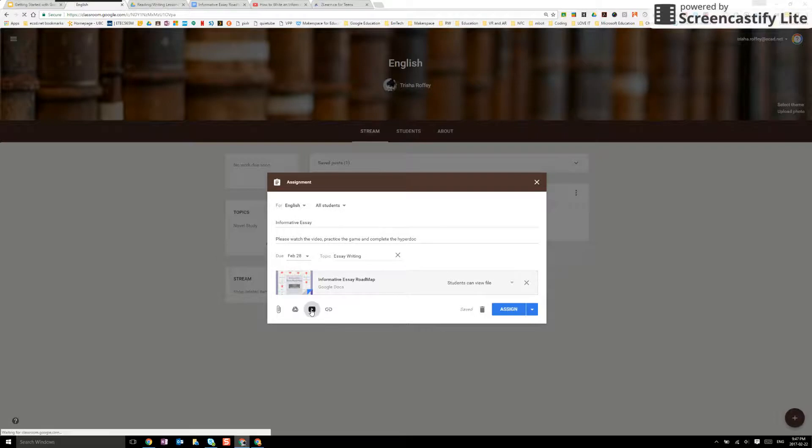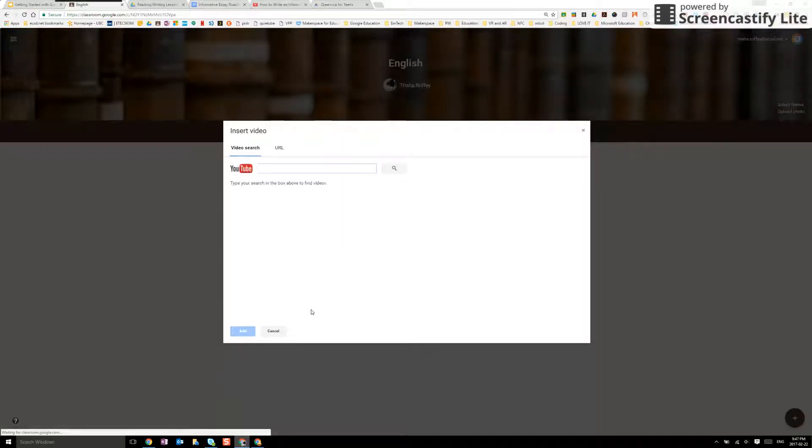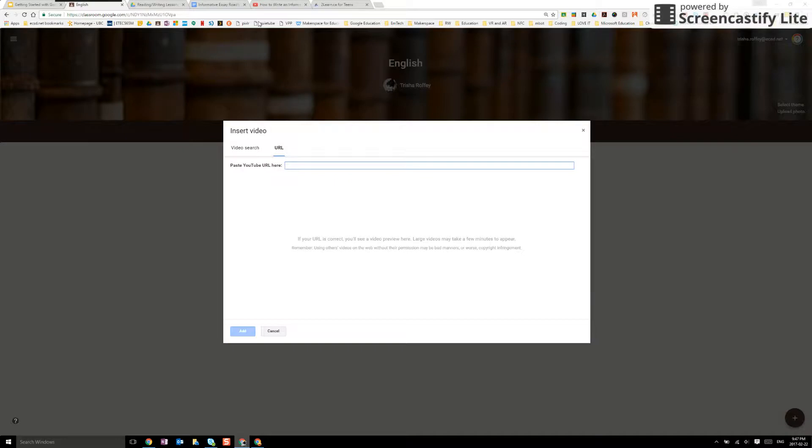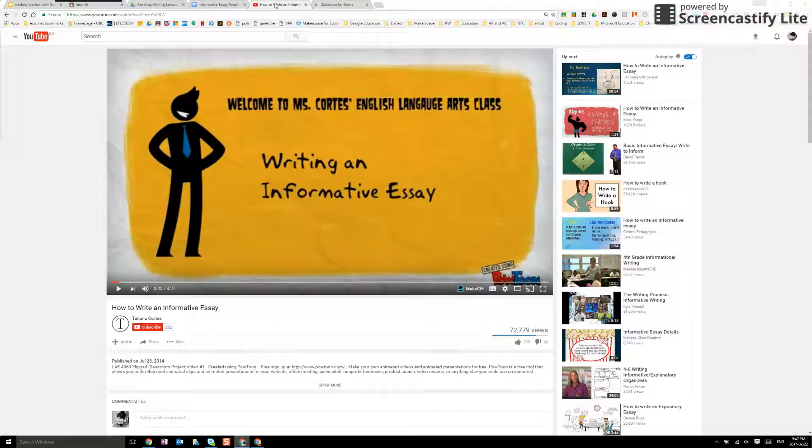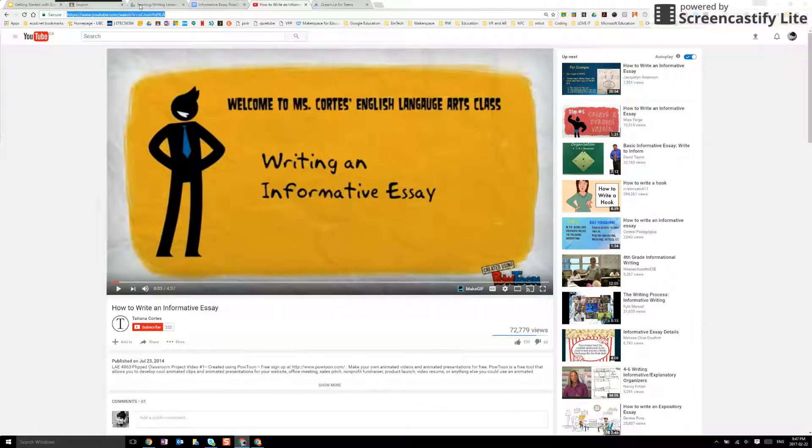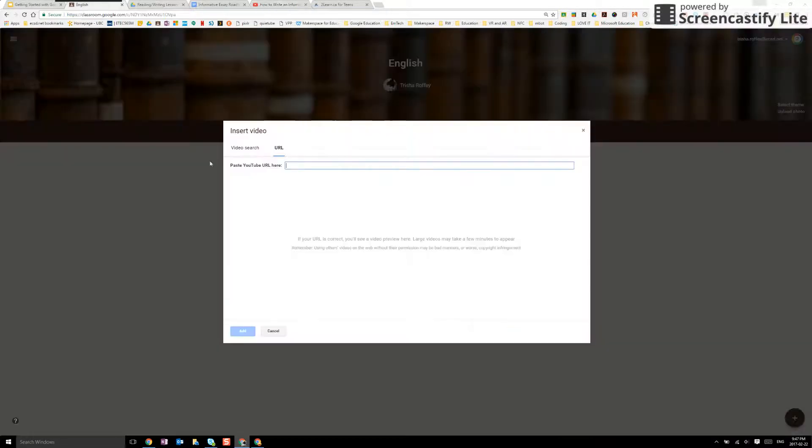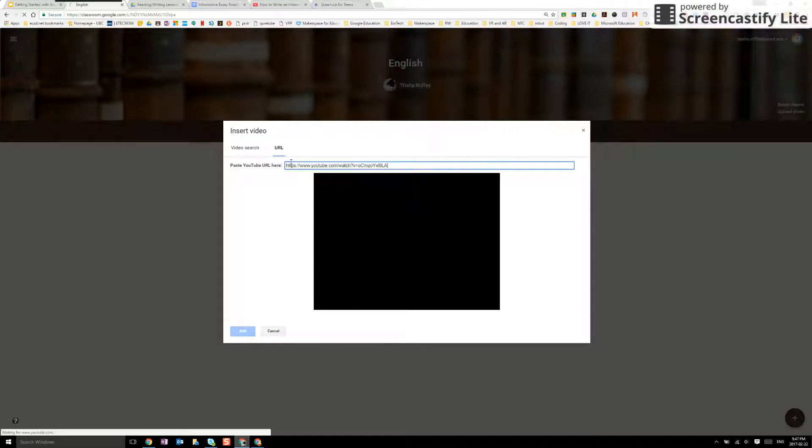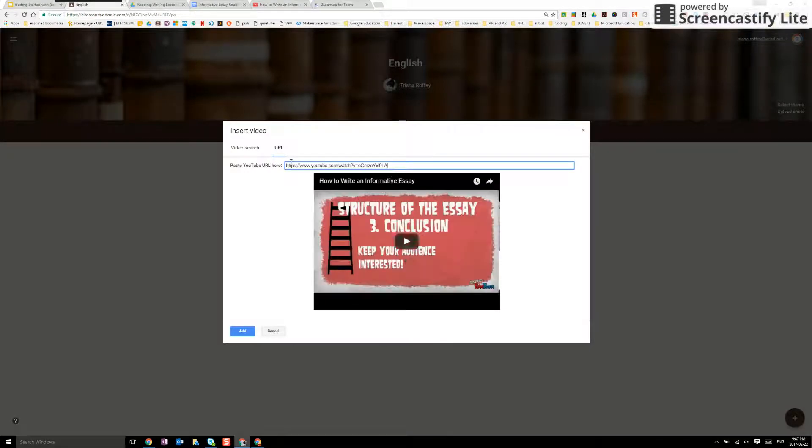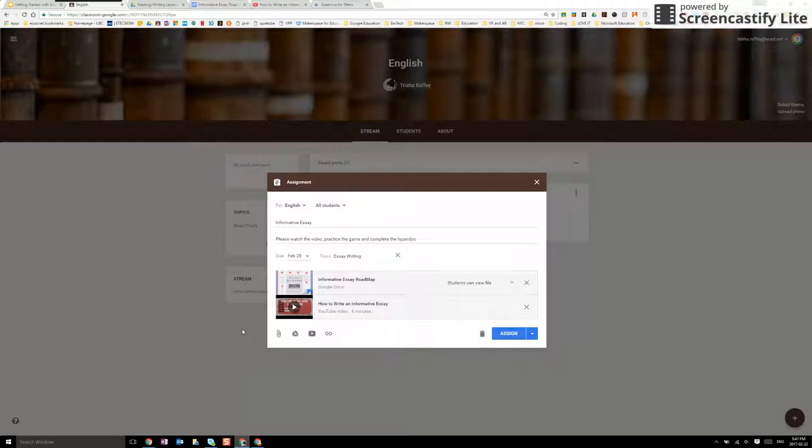I can also add a YouTube video. I can search from right here or if I happen to know the URL like I've already searched my YouTube video, I can simply copy that and I can paste it. I can see the video I'm looking for and I can add that.